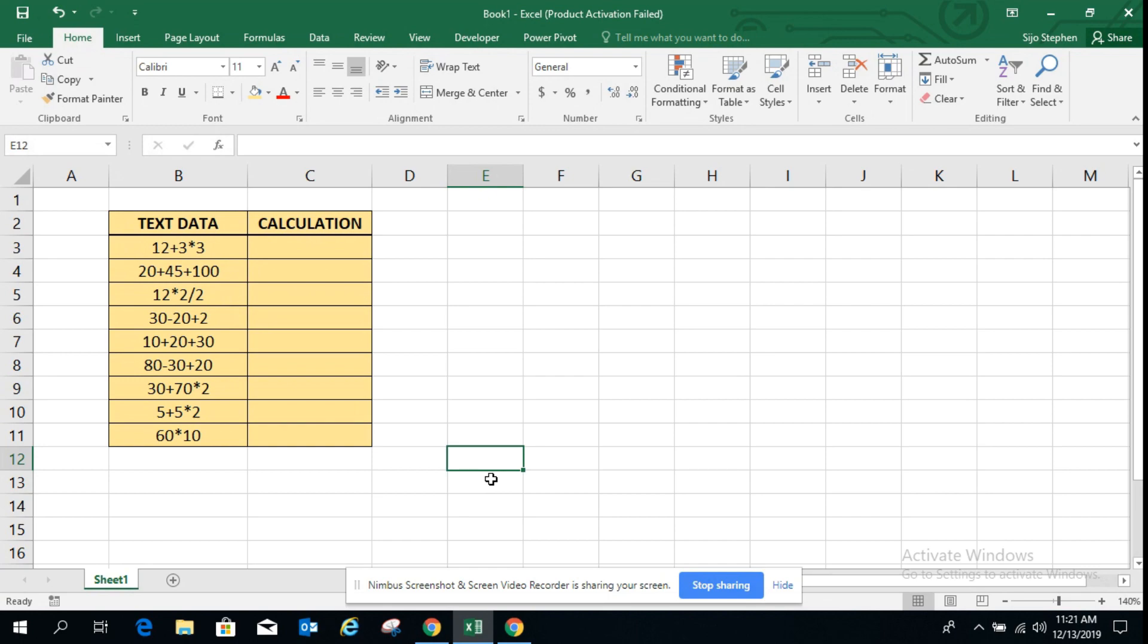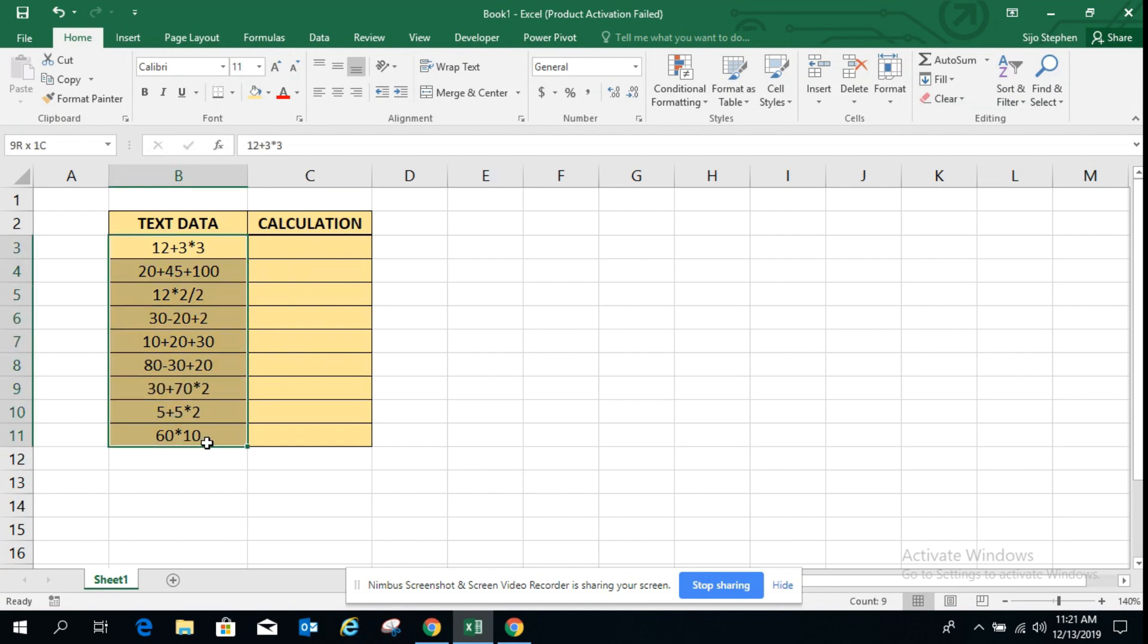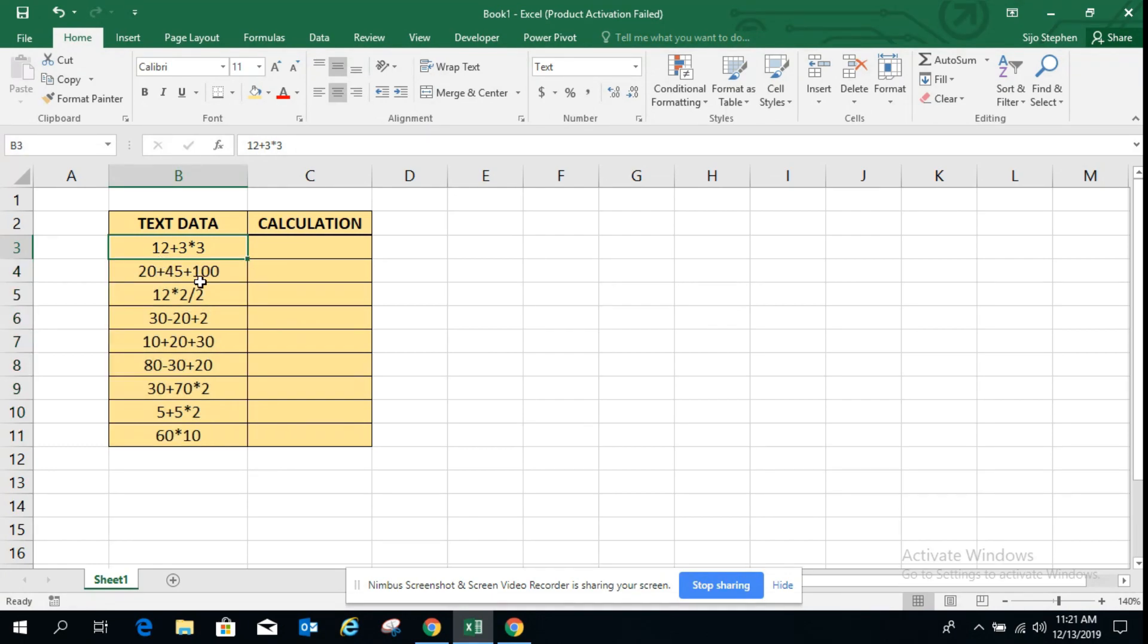Hello everyone, welcome to my channel. Today we are going to learn how to use the evaluate function. These are all our data, and these data are in text formats and there is no equal sign in front of the data.